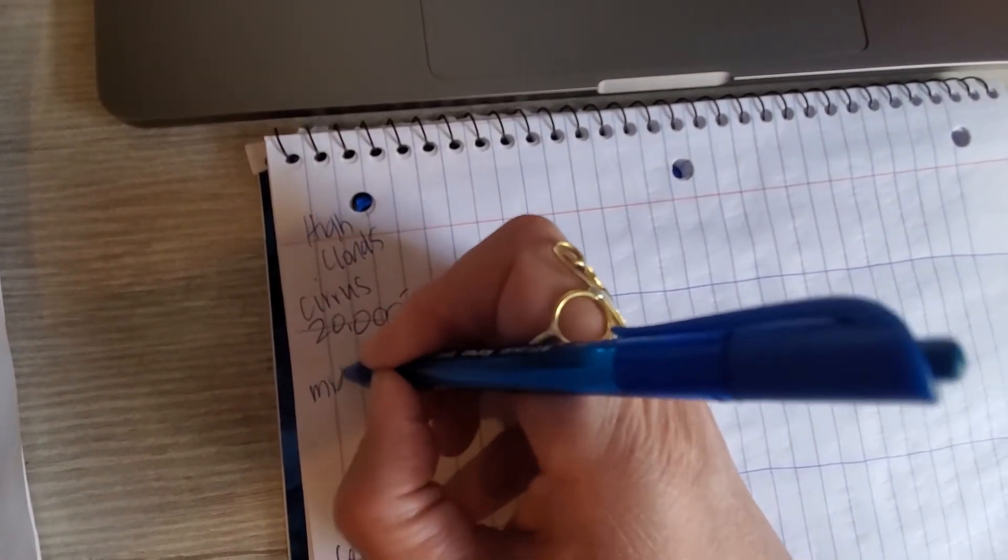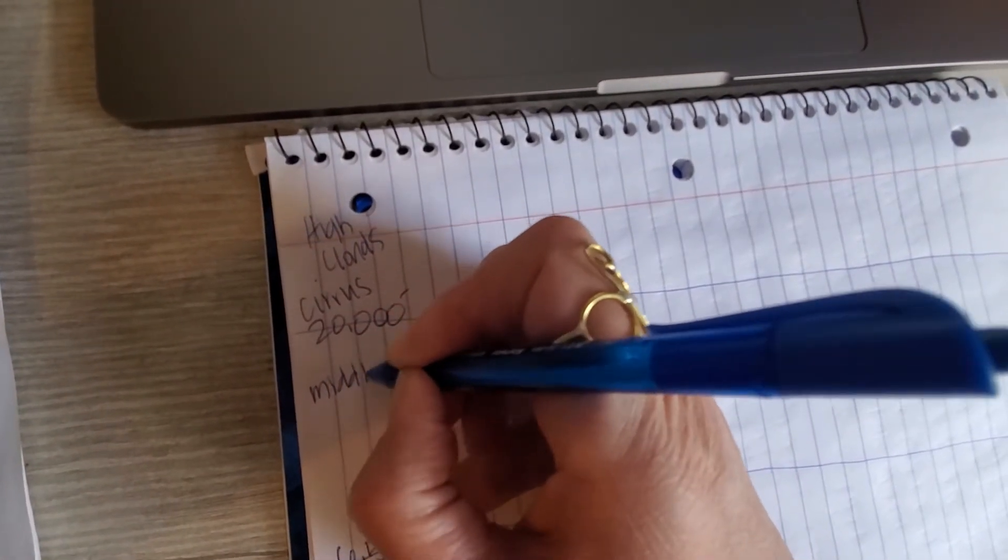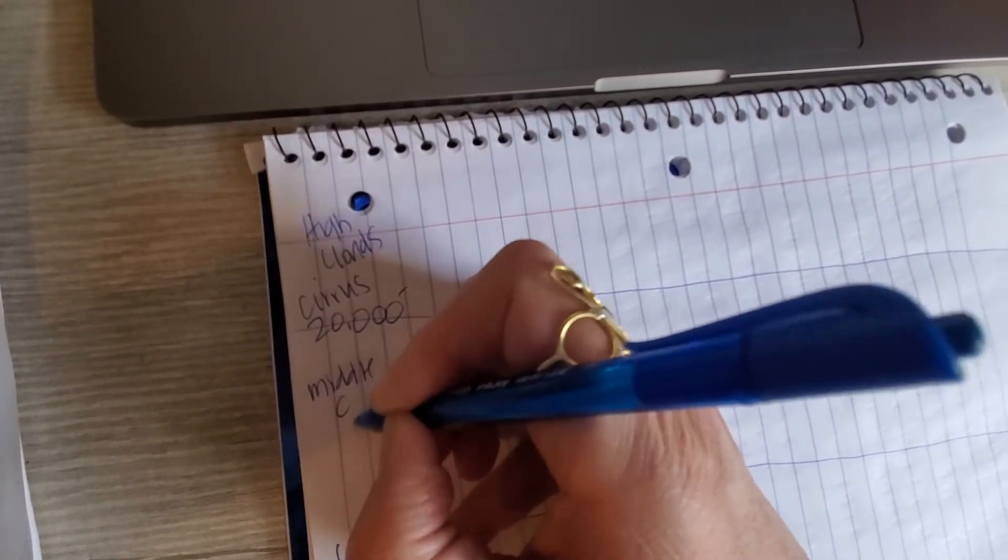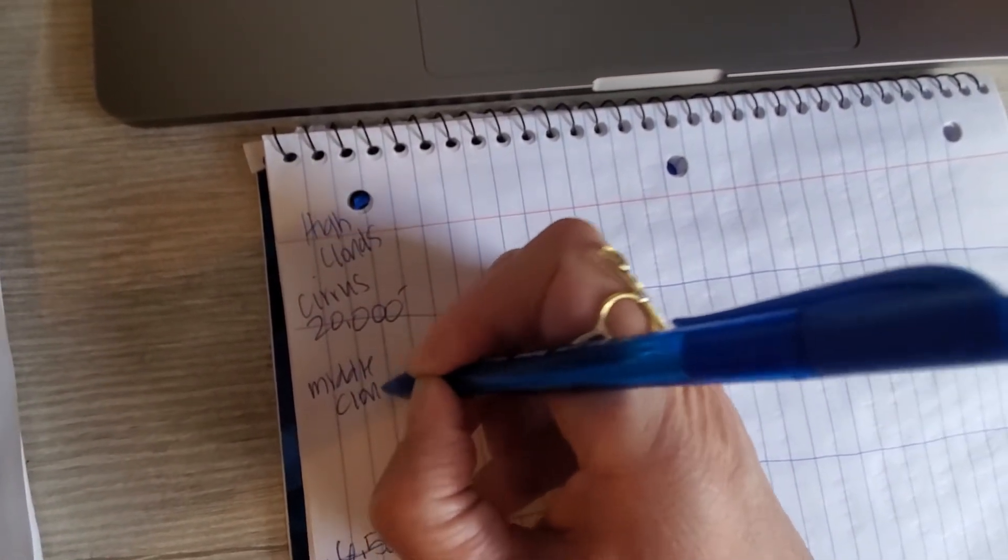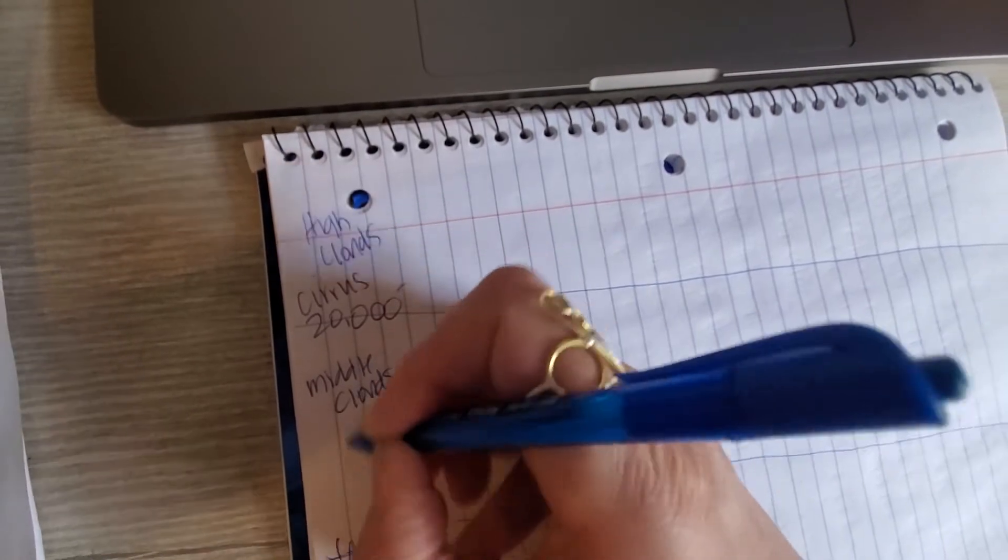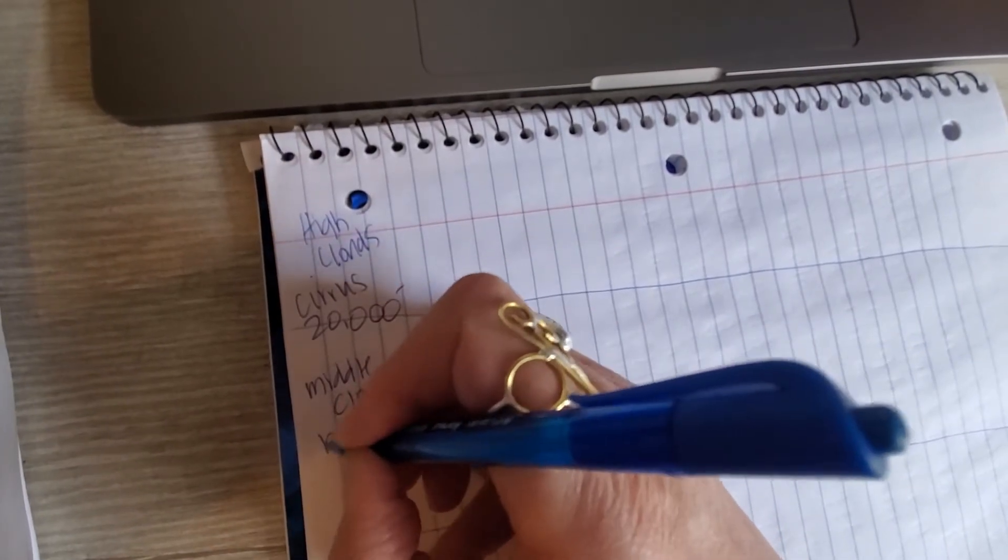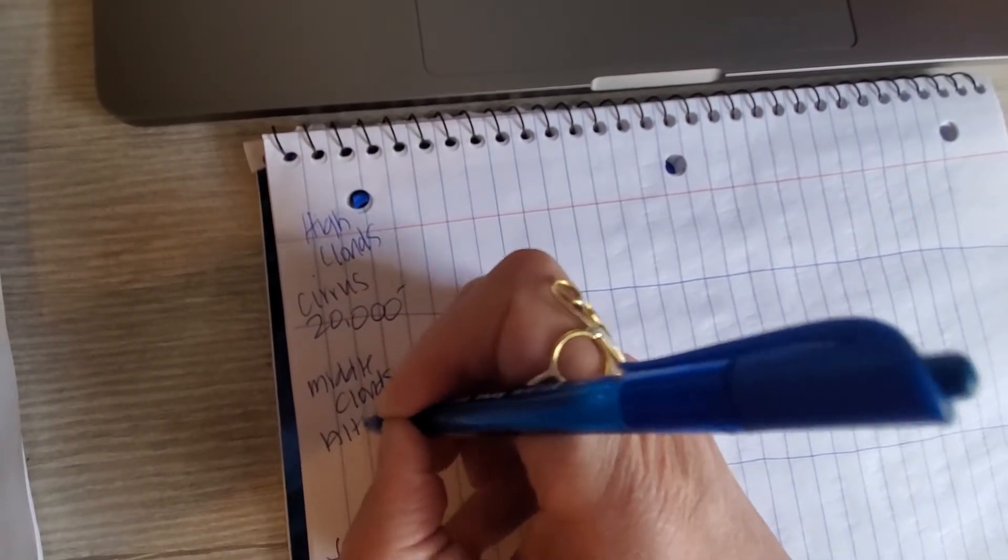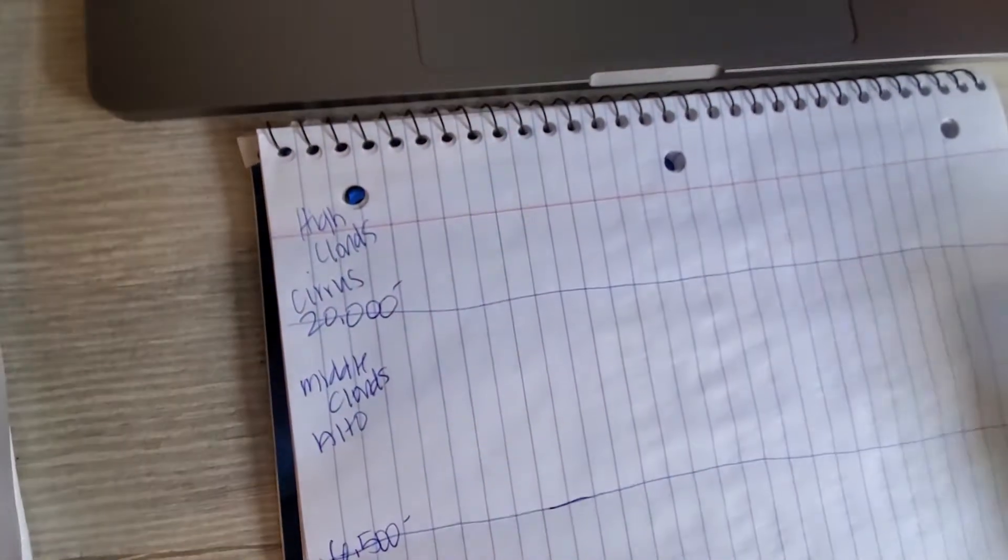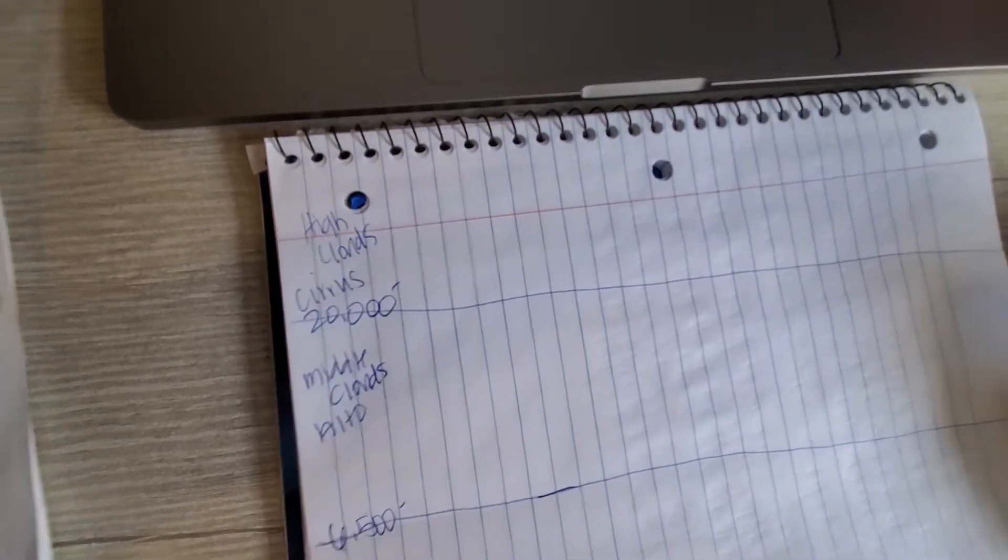Middle clouds are always associated with the word alto. And then we have low clouds. Low clouds are always associated with the word stratus.